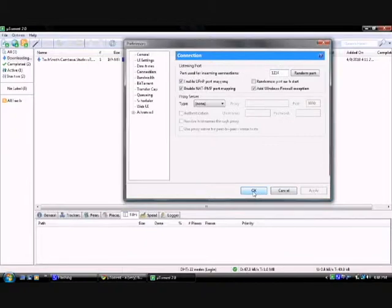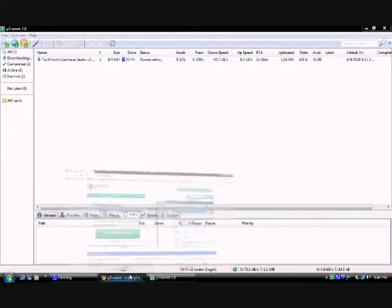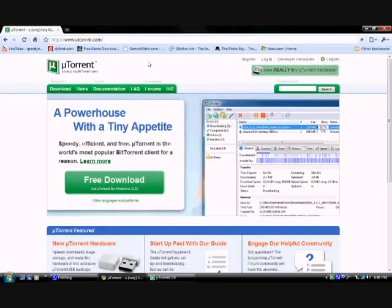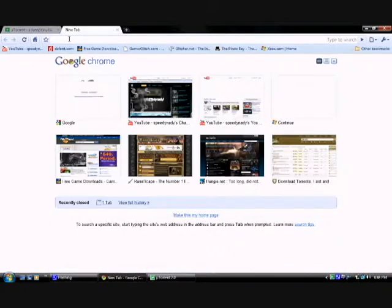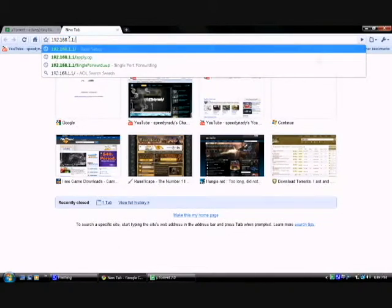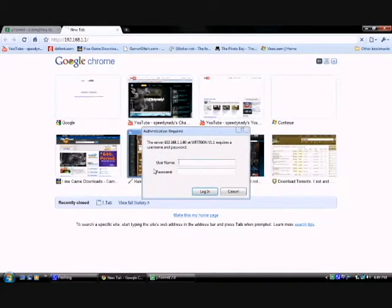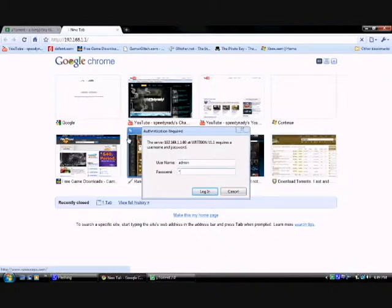Now I'm going to show you how to port forward. You're going to go in your browser's URL and type in your IP address. Yours should look like mine. If it asks you for a username and password, they both should be admin.